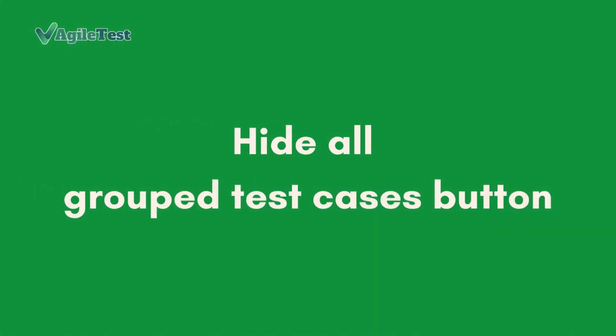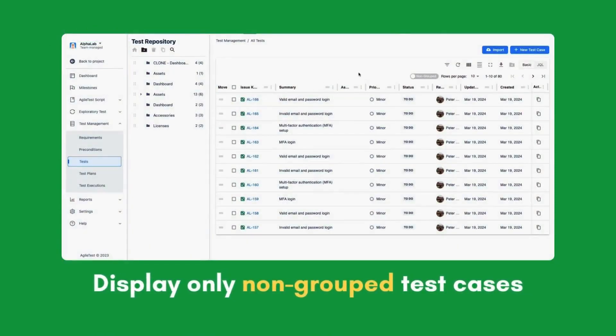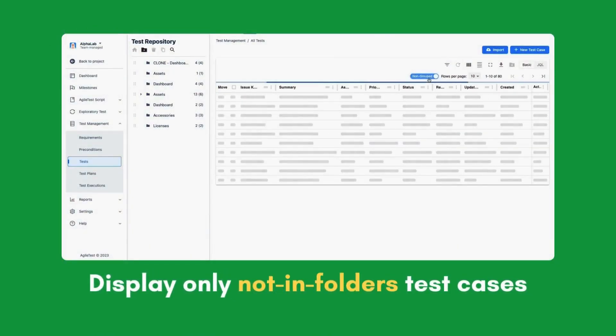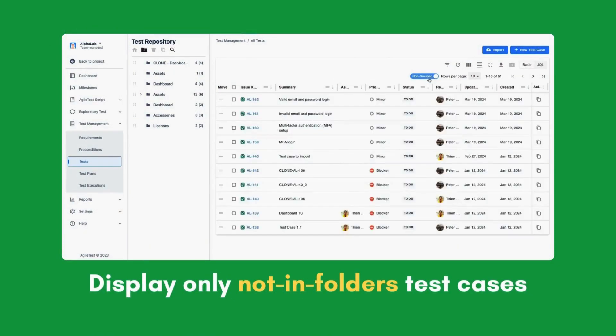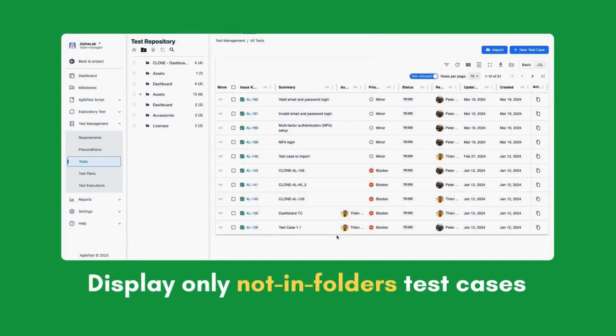Hide all grouped test cases. This feature displays only non-grouped test cases, not in folders, helping reduce clutter and focus on the right test cases for your project preferences.